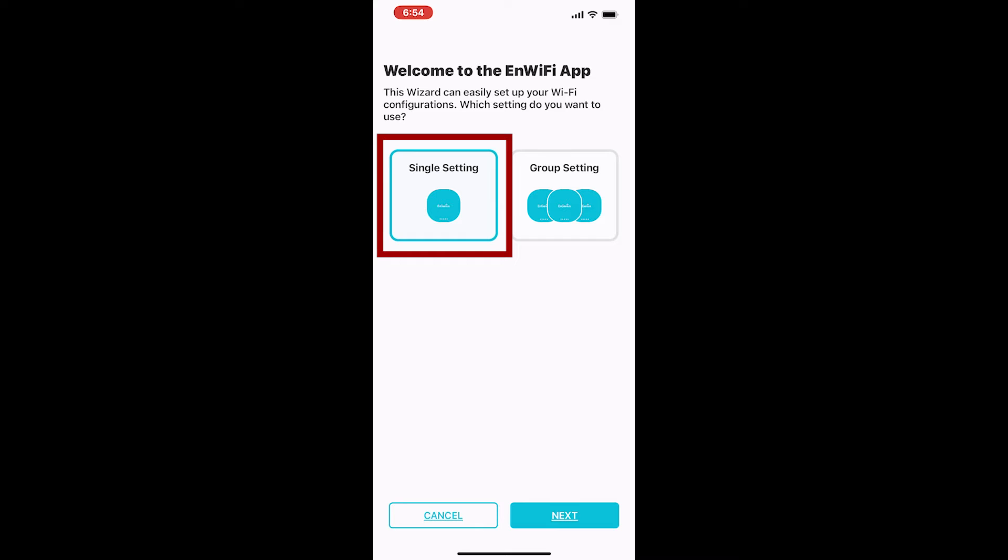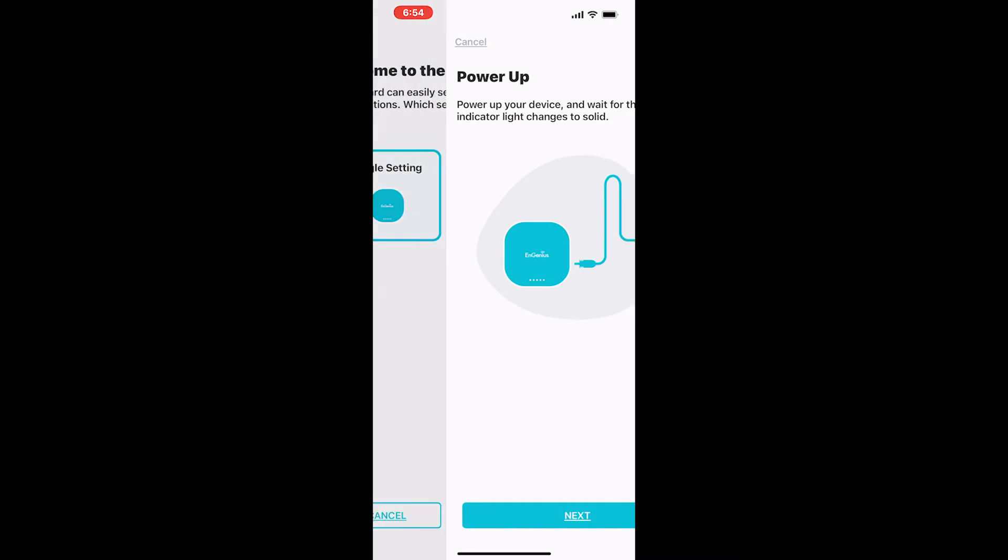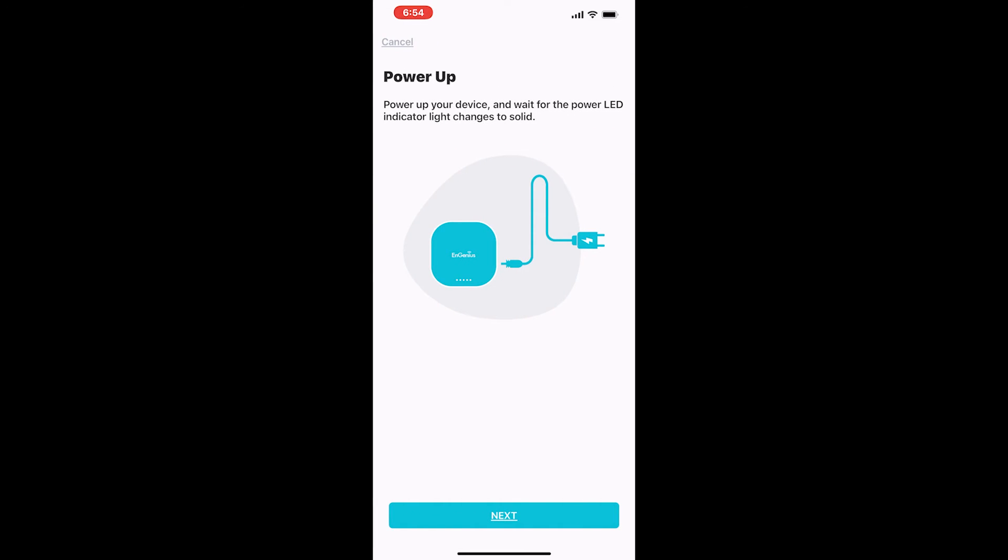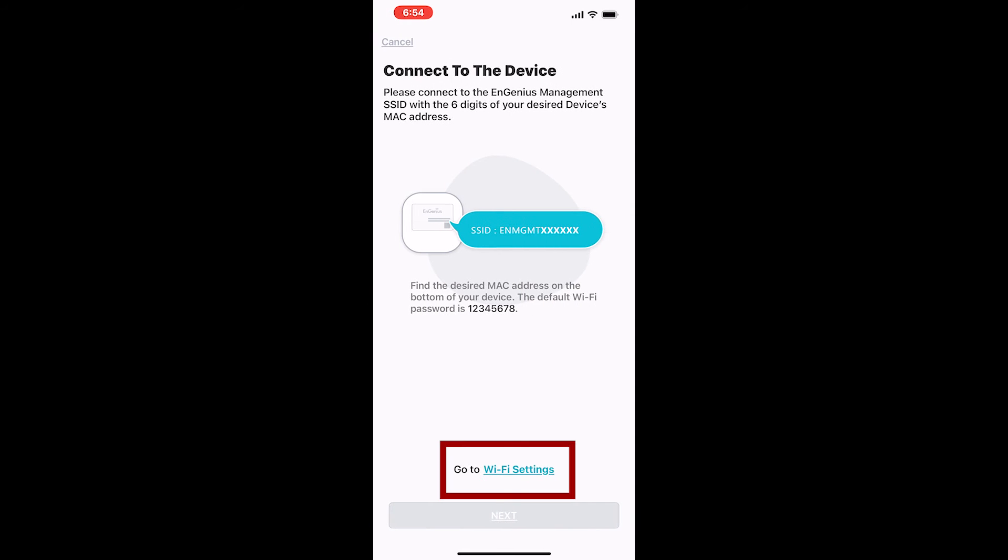Once you download the app and launch it, it'll take you through the wizard so you can set up the device. We'll select single setting and hit next. If you haven't already done so, it's going to want you to power up the device. And once it's powered up, you'll need to go to the Wi-Fi settings and select the management Wi-Fi.